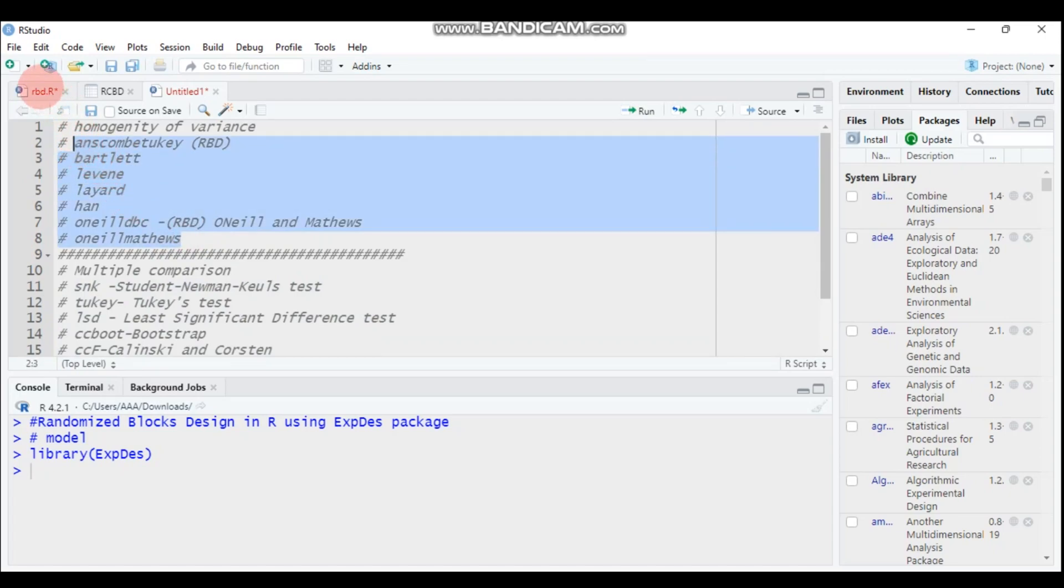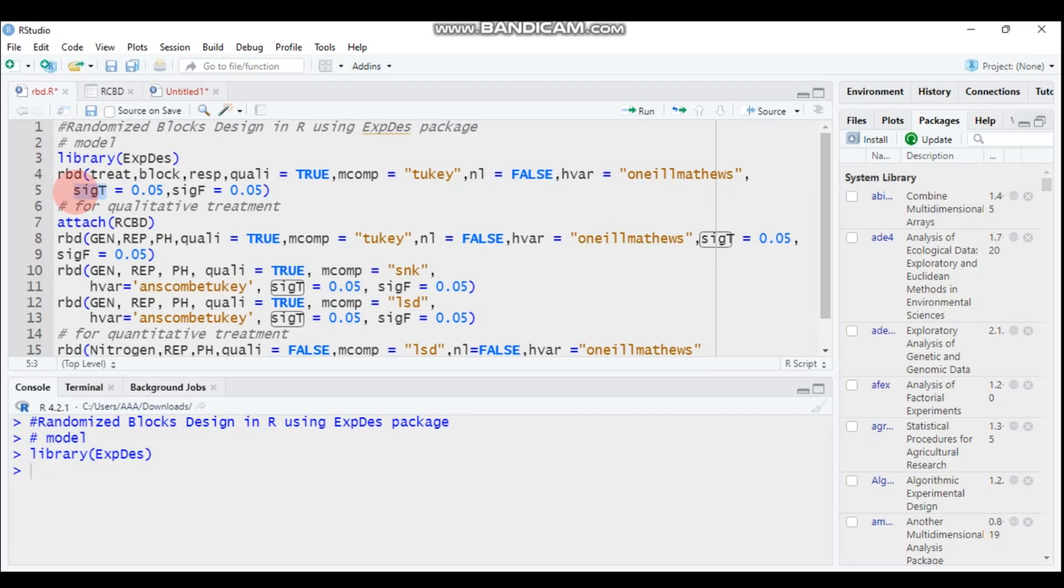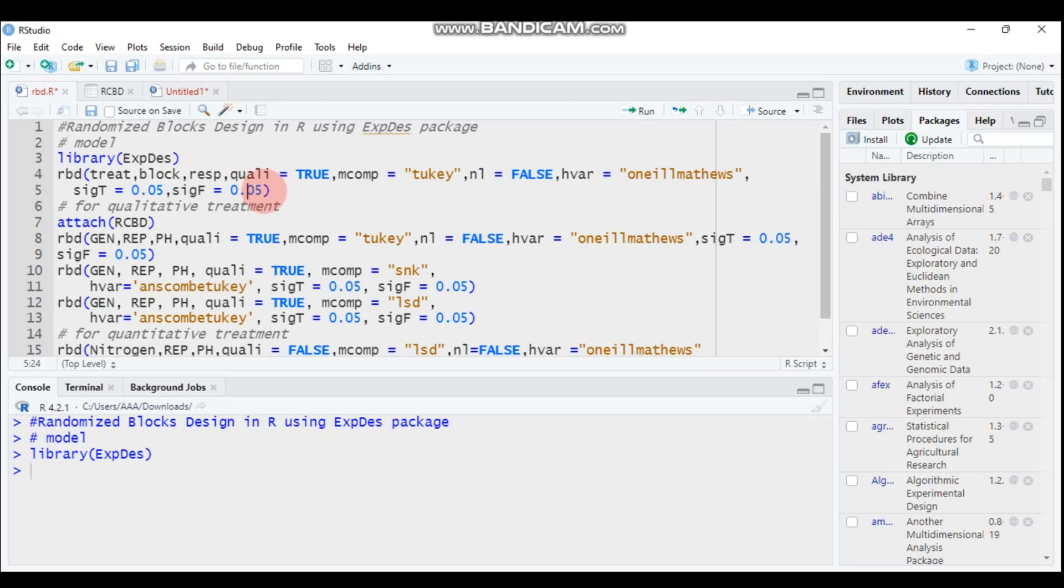Then it's followed by the significance T. The significance T means itself is to compare to set the alpha level for the significance or multiple comparison, while the significance F is assumed, it assumes for allowing to check the F test of the ANOVA. So 0.05 and 0.05 for both are the default method.